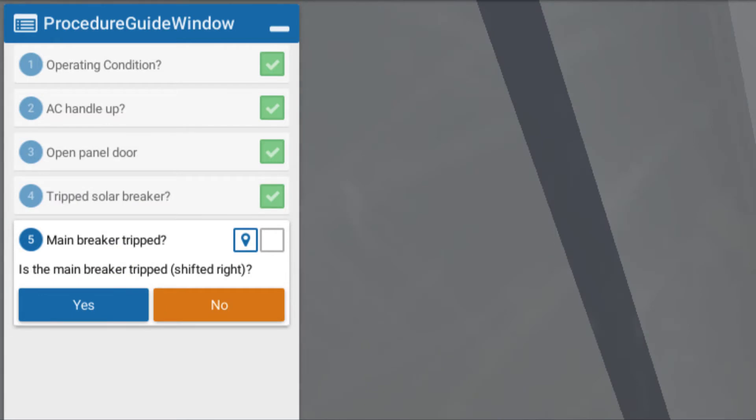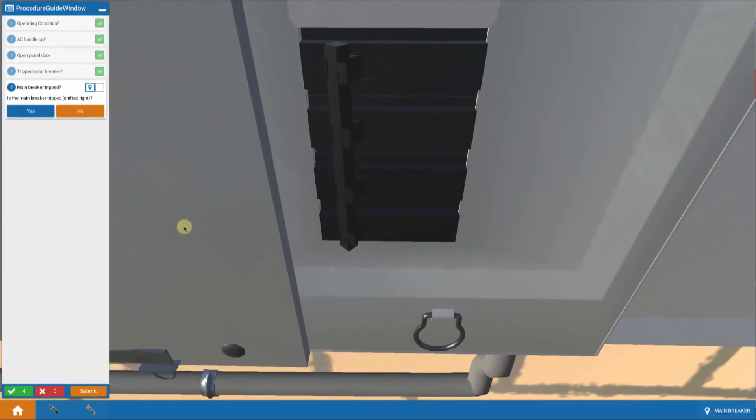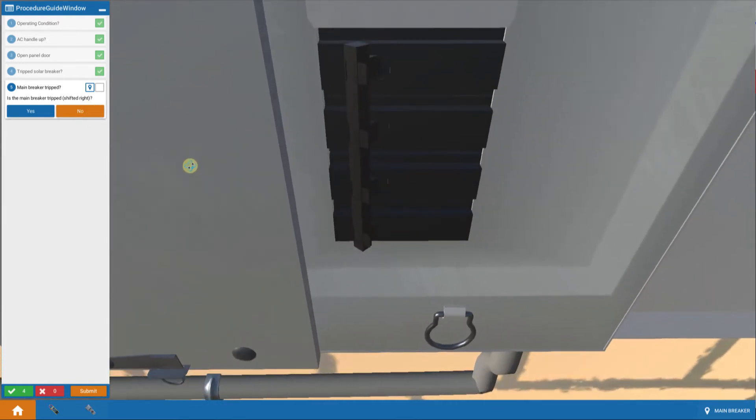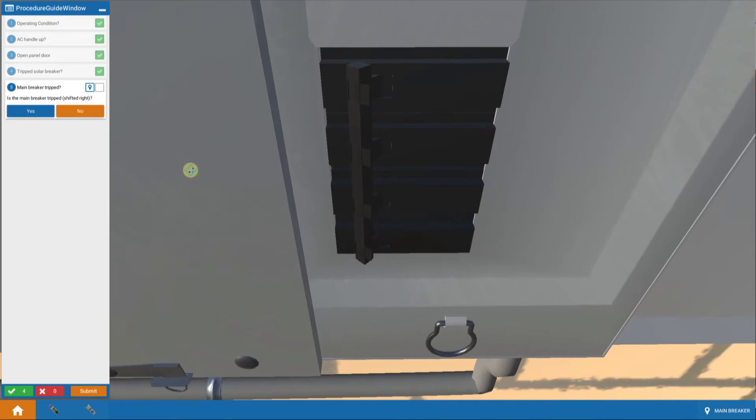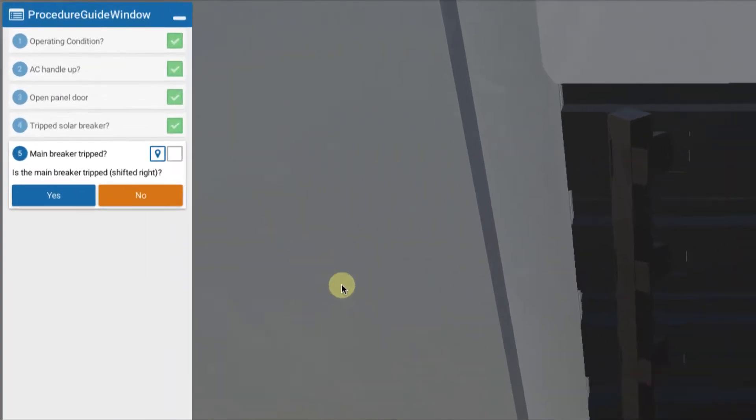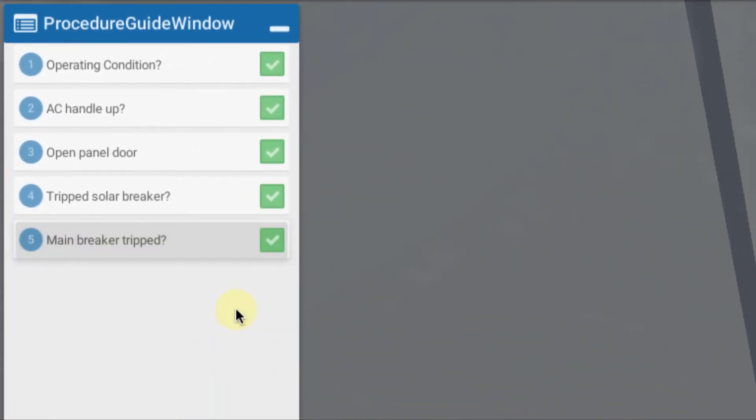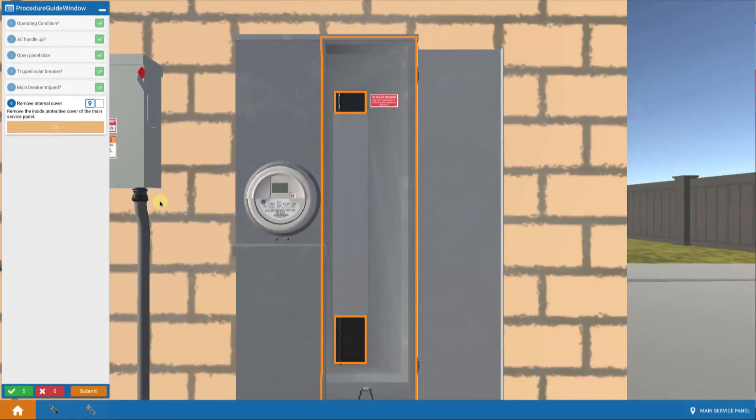We also look at the main breaker and we're asked is the main breaker tripped off? Is it slightly to the right or to the right? Indeed it's fully to the left which means that breaker is fully on. So is the main breaker tripped? The answer is no. So that's not the problem. That's curious. We have to keep going.